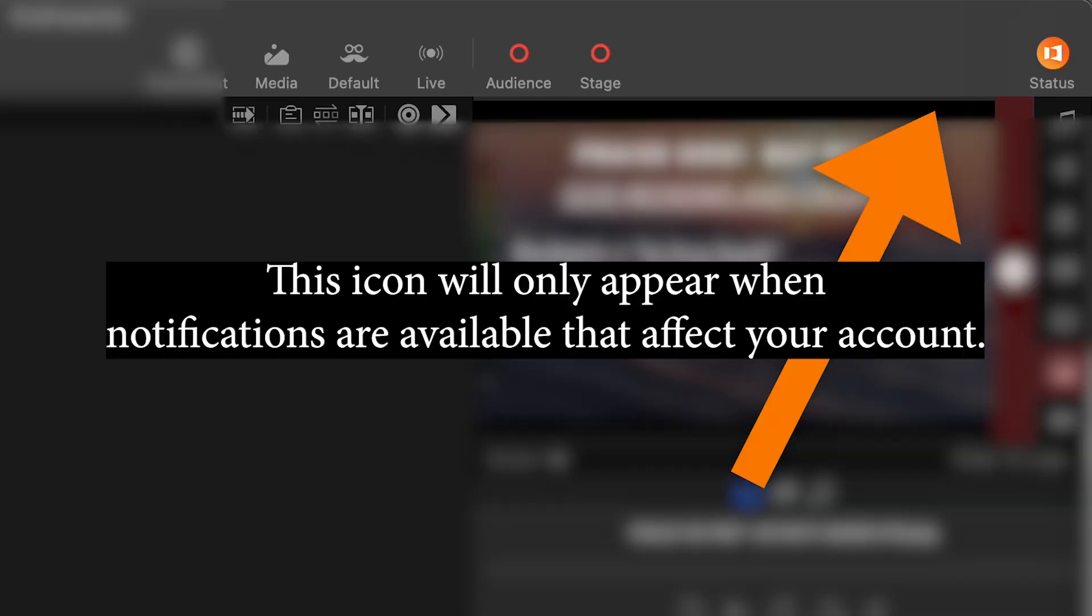What pause primarily does is temporarily suspends this generation task. The next thing that has been introduced is the new notifications display that has been added so that users can see important information about their account.